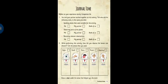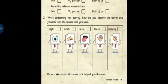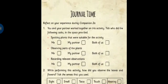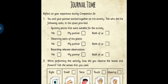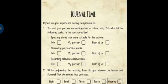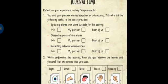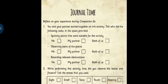Next, in your companion, open page number 15 — that is journal time. It's journal time. Everyone open page number 15. Reflect on your experience during companion 2A. You and your partner work together on this activity — tick who did each task in the space provided. Students, no partner, no friend — so leave the first bit.